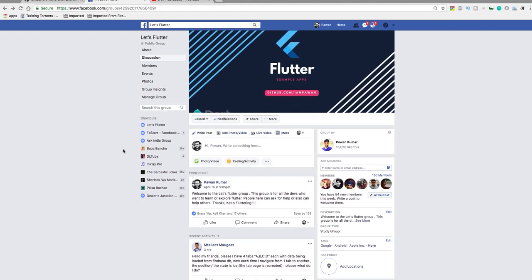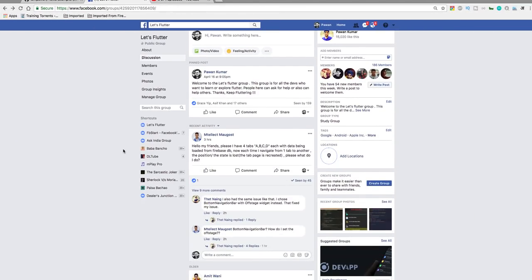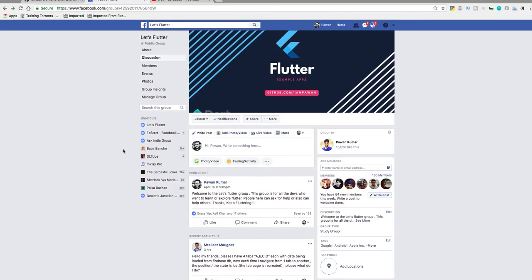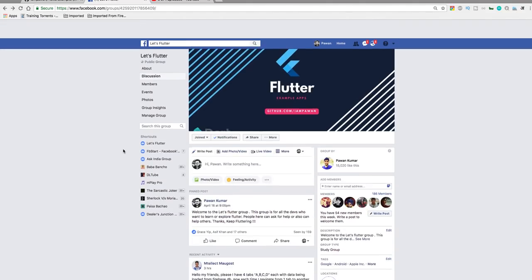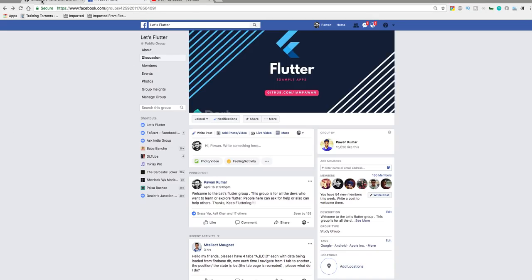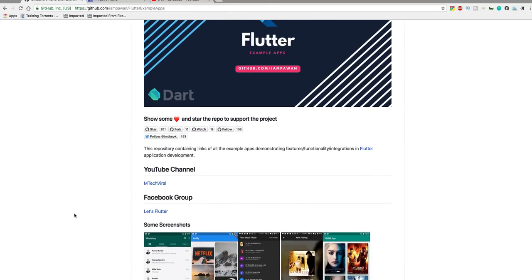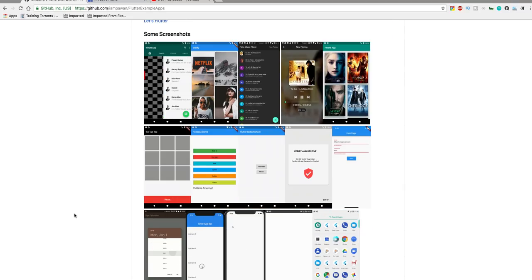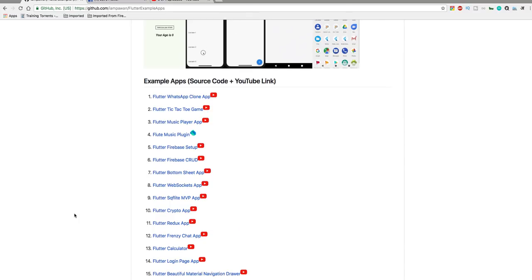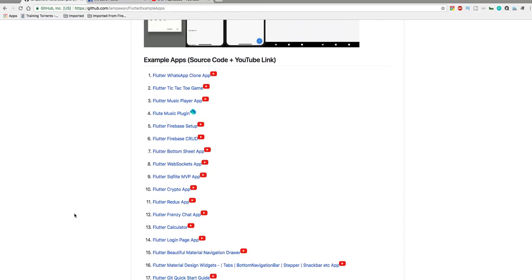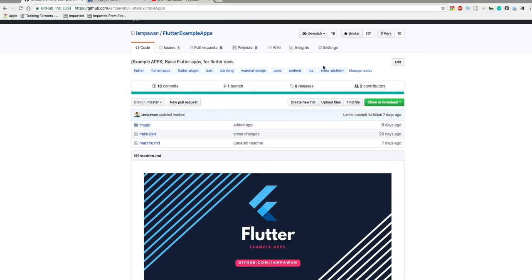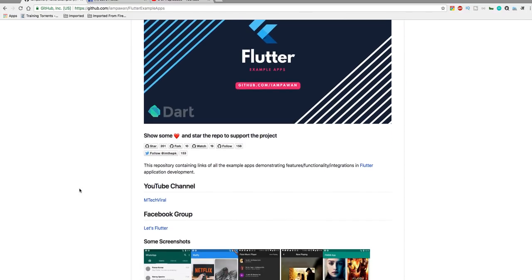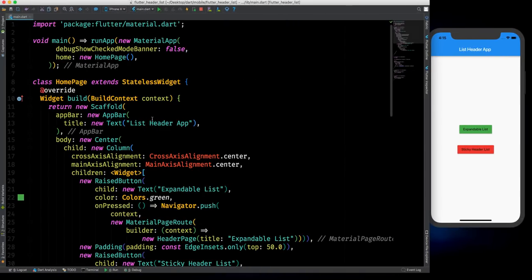Before proceeding with this tutorial, let me show you that we have a Facebook group where a lot of people are joining, and here you can ask and answer questions. You can join this group via the link in the description. We also have this Flutter example apps repository where you will find a lot of applications with their video tutorials and source code. We already have 200 stars, thank you for that.